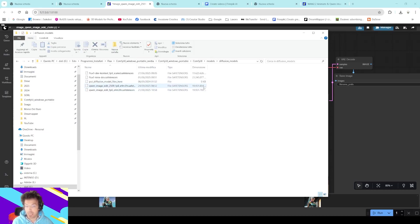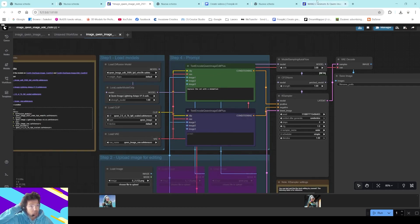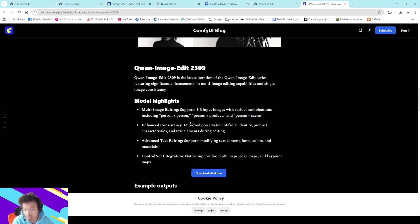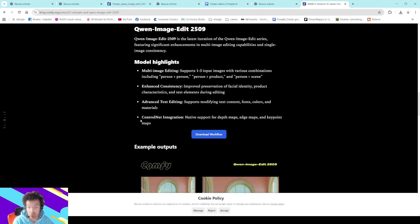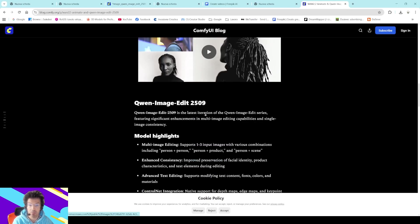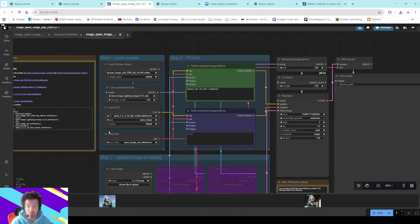You have to put it in your ComfyUI models diffusion model folder. It's the same in terms of weight as the last one — FP8. This is quite different in terms of everything. It supports one, two, or three input images — person, product, person-scene — which is very interesting. It enhances consistency, preservation of facial identity, advanced text editing, support for modifying text content, font, color, materials, and ControlNet support with depth map, edge, point — whatever.